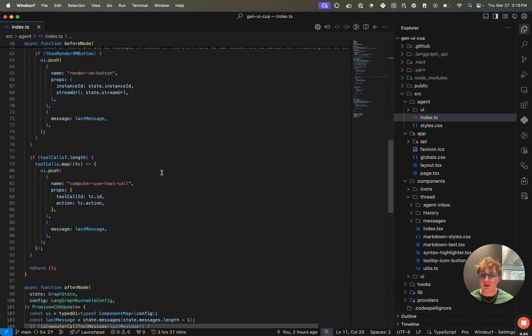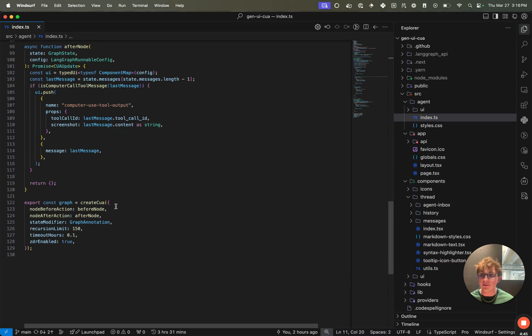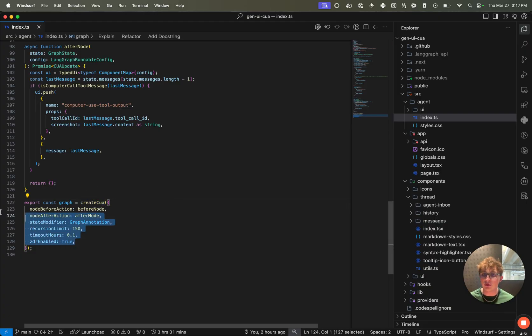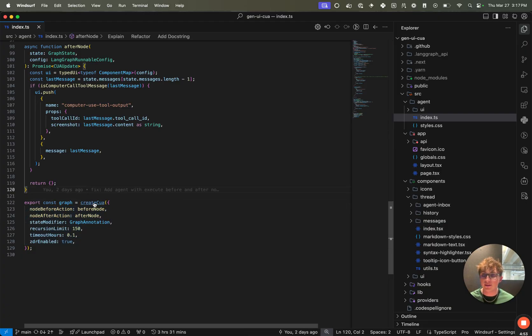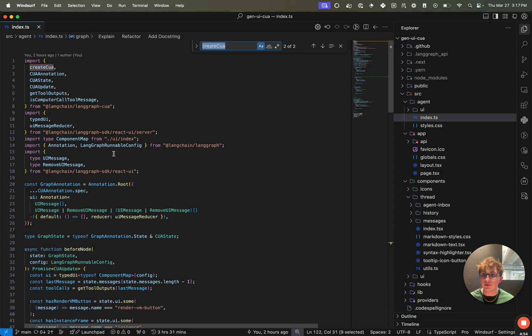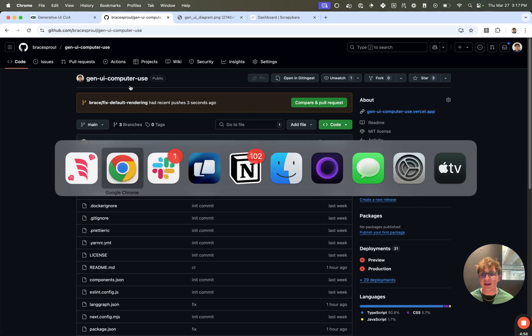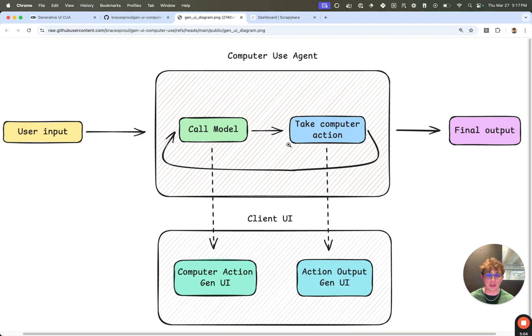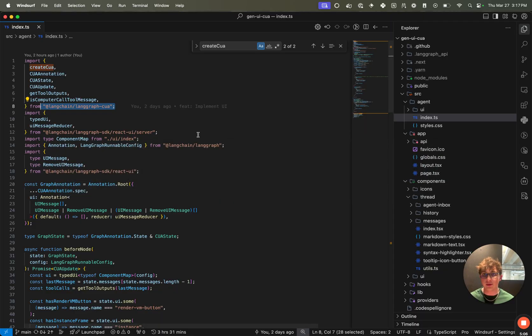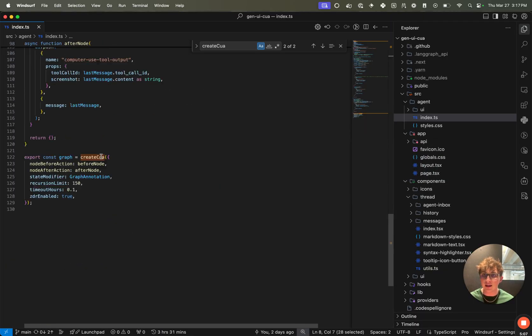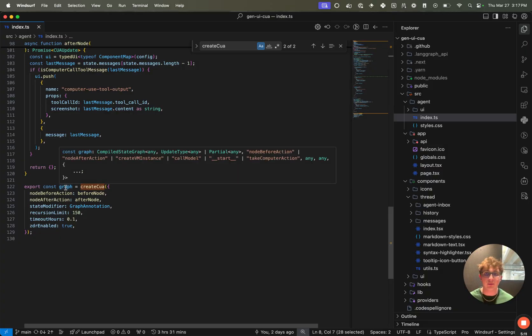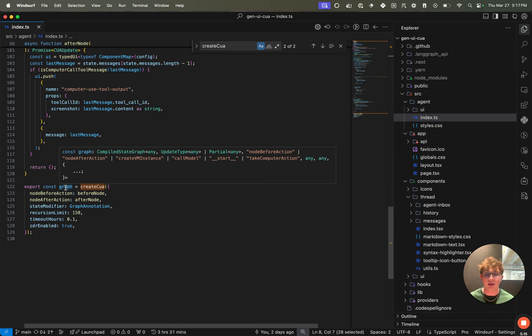So once you've opened your IDE, we're going to want to navigate to the index.ts file inside of the agent directory. This is where the code for our computer use gen UI graph will live. If we scroll down to the bottom, we can see we have this create CUA, computer use agent function, and we're passing in a few configuration arguments. This create CUA function we import from the LangGraph CUA package, which is the pre-built package that houses the basic call model and take computer action nodes and loops around that with some additional logic before and after for some other configurable fields. And we call this function in order to get the graph back. And this is the graph that we register with the langgraph.json file and run inside of our LangGraph server.